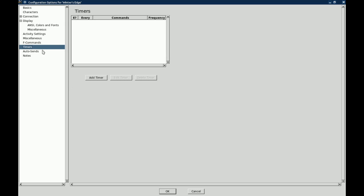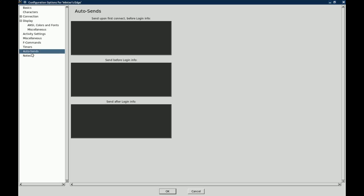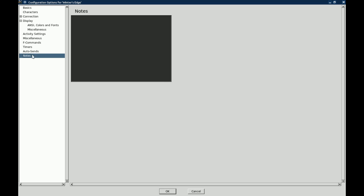Timers, you can add timers. Auto sends, you know, send upon connect before login, send before login info, send after login info. And you can keep notes about the world and stuff.